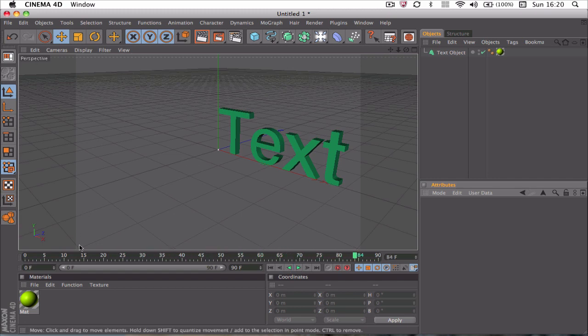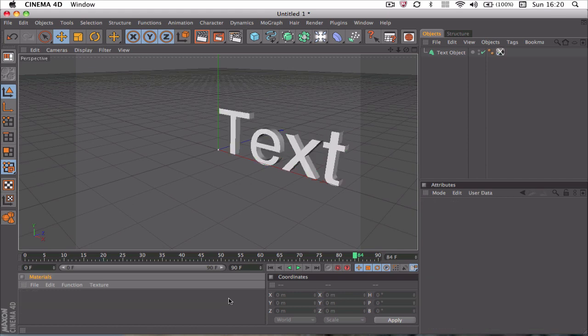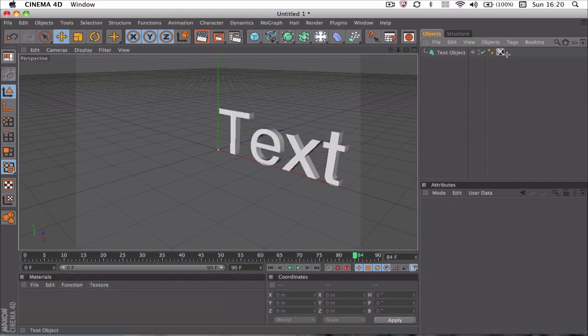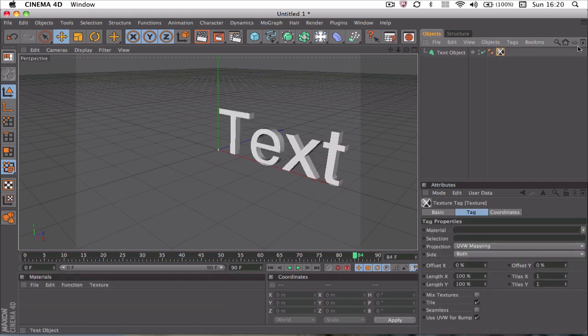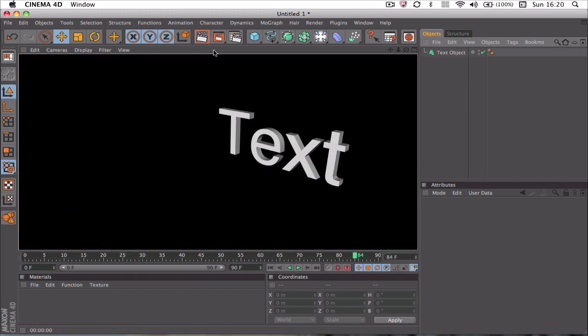So this is what I'm going to be working on. So I'm just going to delete this material here and we've just got the basic text in a scene from MoGraph. And nothing added, no render settings, no nothing.